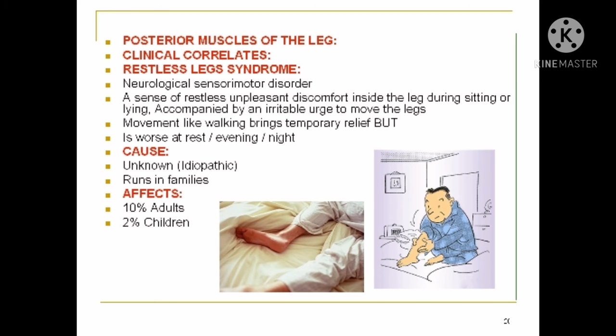A clinical condition of the posterior aspect of the leg is restless leg syndrome. It is a neurological sensory-motor disorder characterized by a sense of restlessness or unpleasant discomfort inside the leg during sitting or lying, accompanied by an irritable urge to move the legs. Movement like walking brings temporary relief, but it is worse at rest, in the evening and night. The cause is unknown, or idiopathic. It runs in families and affects 10% of adults and 2% of children.